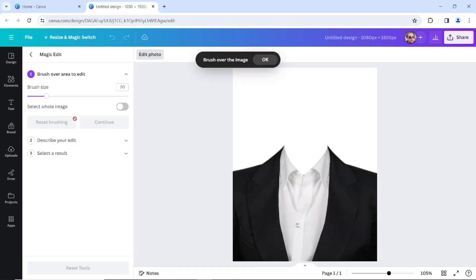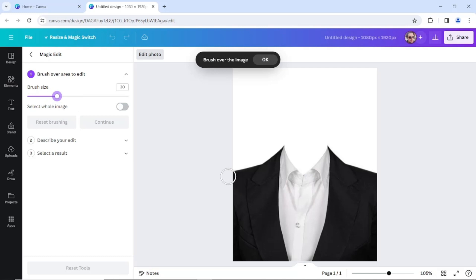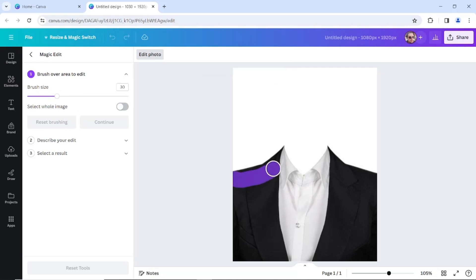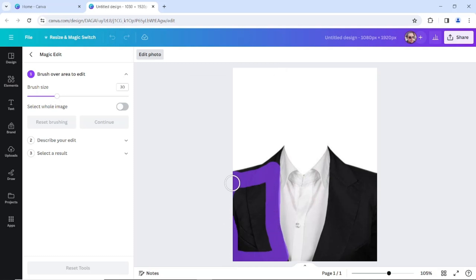We've clicked on it and we have a brush here. We can arrange the size of it and we're going to start brushing. Try not to exaggerate a lot. I only want to edit my jacket here. You can do it as you wish.